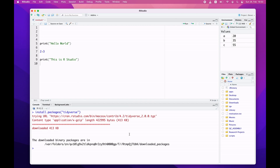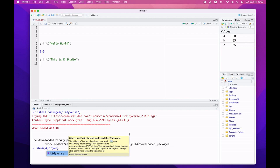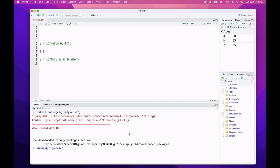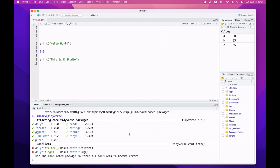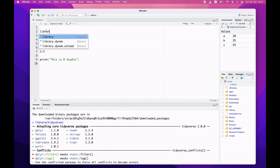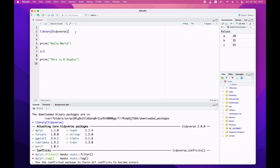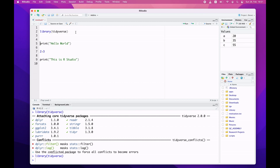Once the package is installed, if you want to use it you have to load it using library(). So type library(tidyverse) and hit Enter — R will load the package. You can also issue the same library command in the script editor for batch mode. In most cases, you have to load the libraries before you start your R commands.